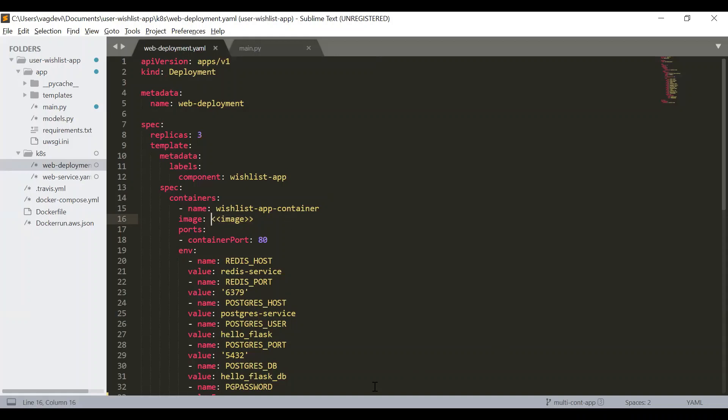So let us go to command line. But before that, for us to use the Docker, we will have to configure our control panel to the necessary setting so that we can use the Docker. So this might require restarting your system. So make sure that all the necessary changes are saved.